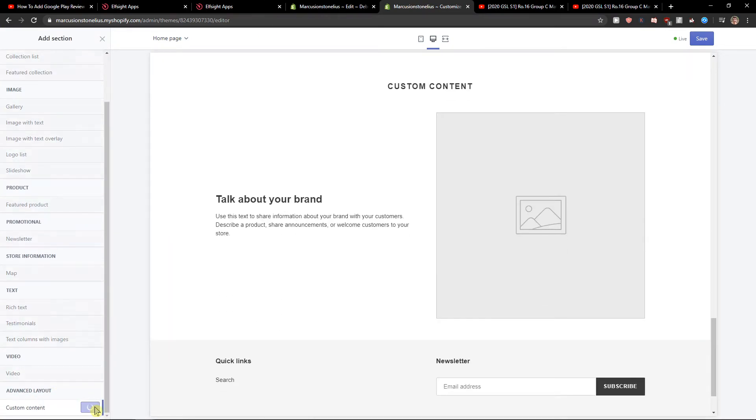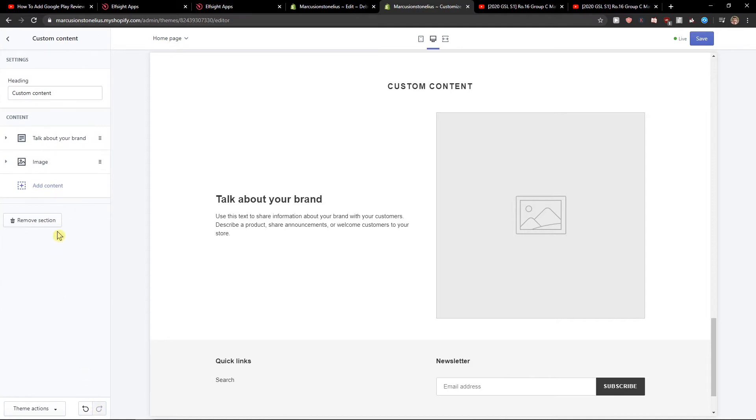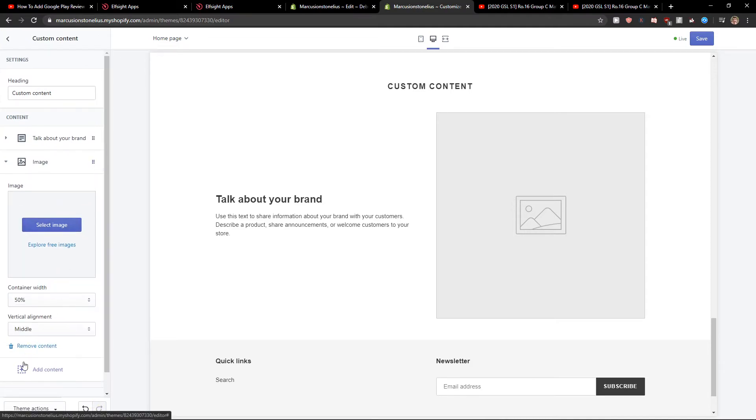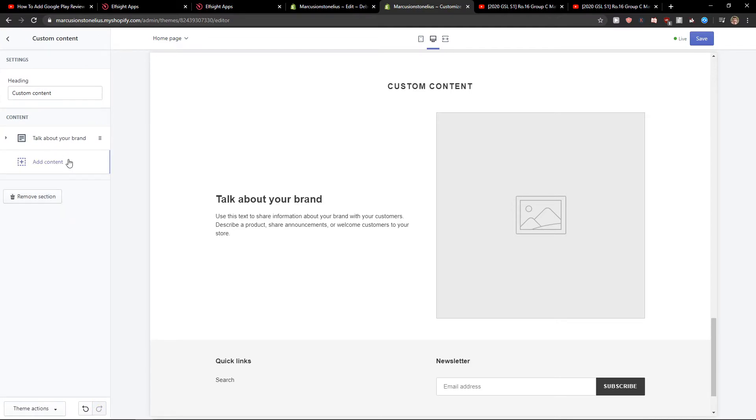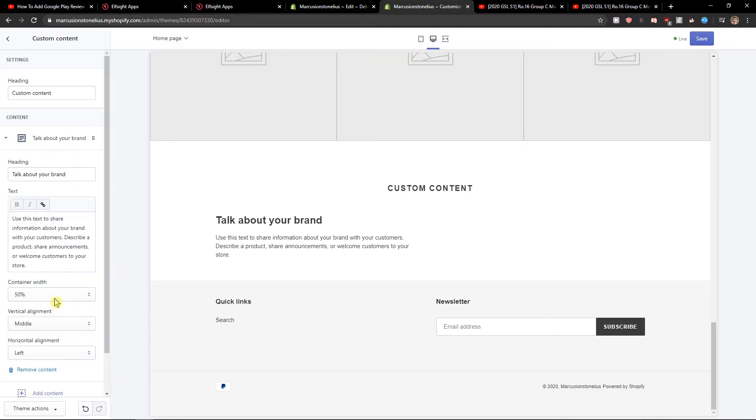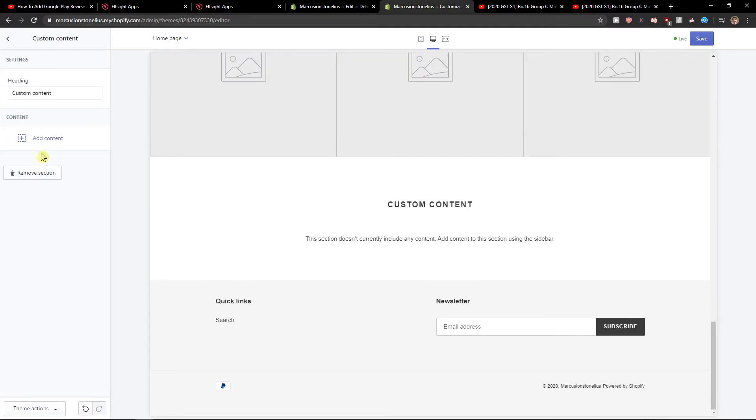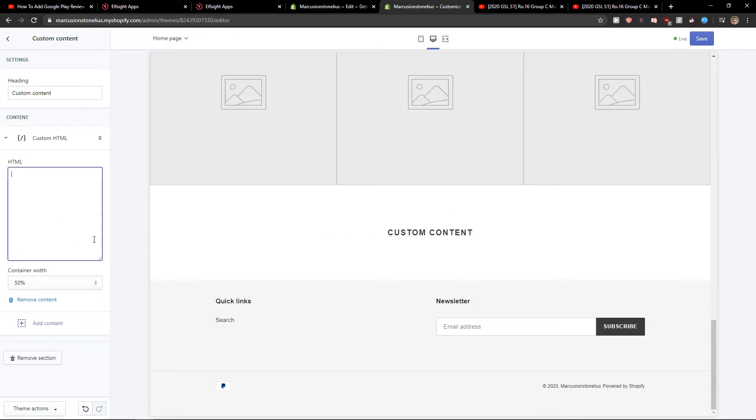Custom content. Let's click add here. Let's delete this content. Let's delete this content here and let's add it. Custom HTML.